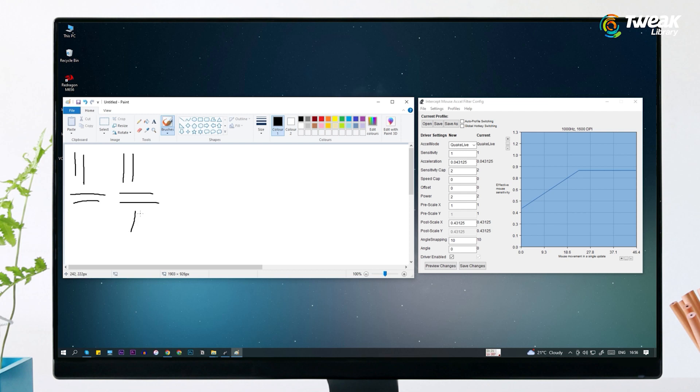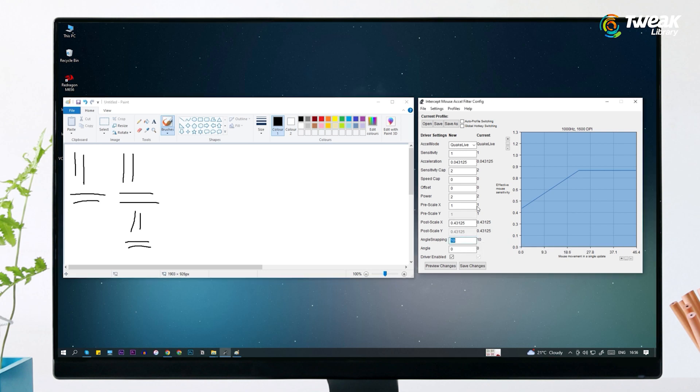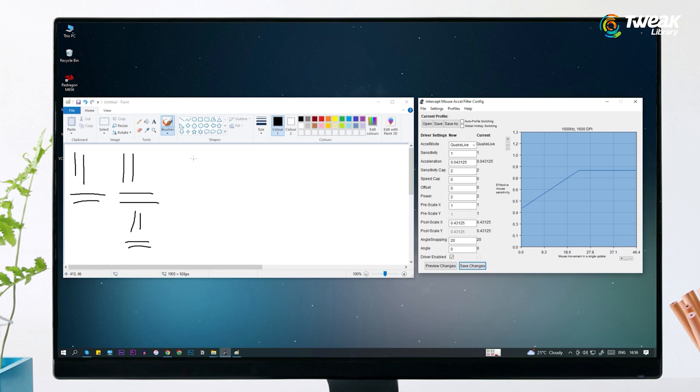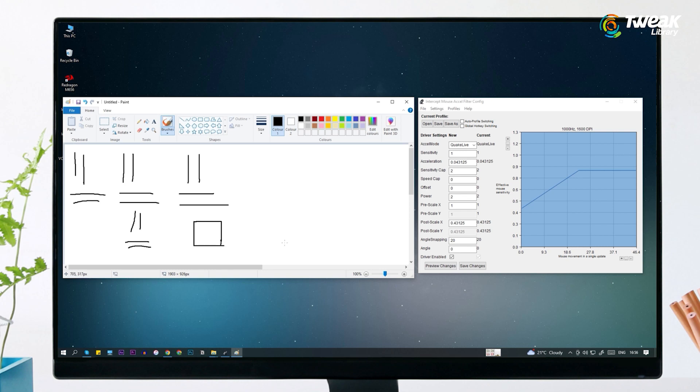Lines are not perfectly straight yet. Let's change the angle snapping to 20 and save changes. Let's draw now. As you can see, I am now able to draw straight lines, so I will stick to this.